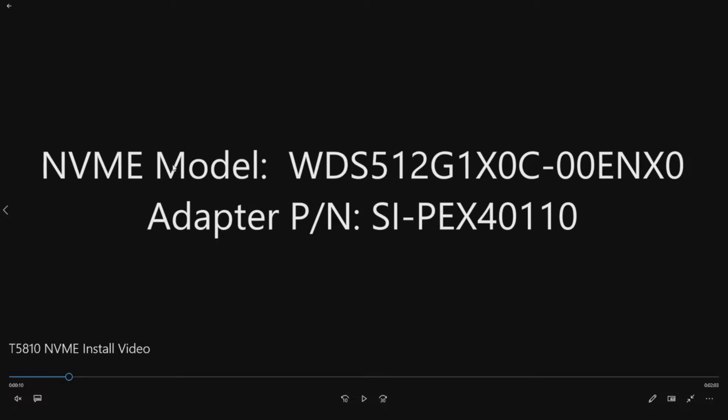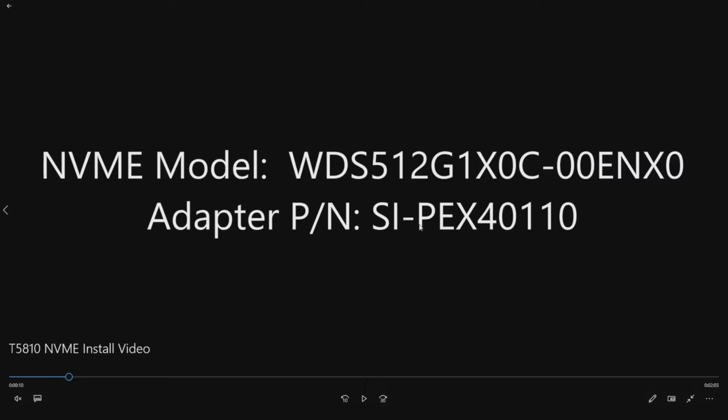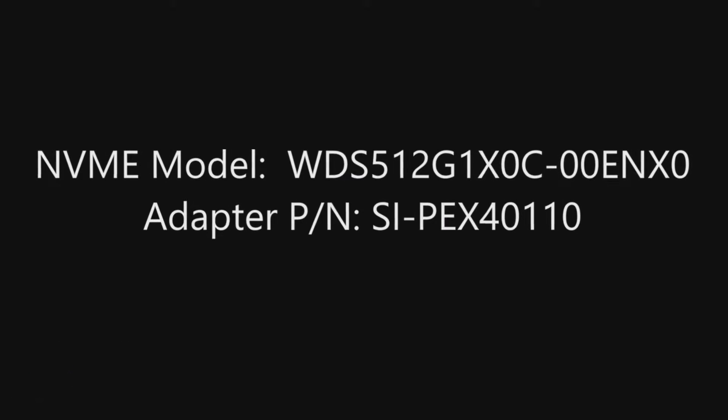So the model that we're going to install is a Western Digital, it's a 512 gig NVMe drive. You can see the model number on the screen. Also, we're using a StarTech adapter and you can see that model number on the screen as well, just in case you want to copy our install.